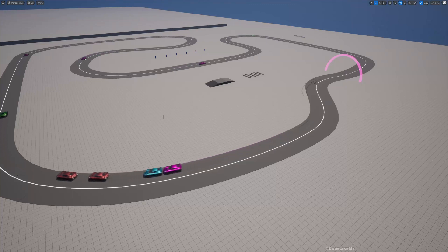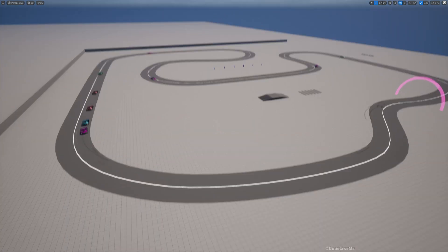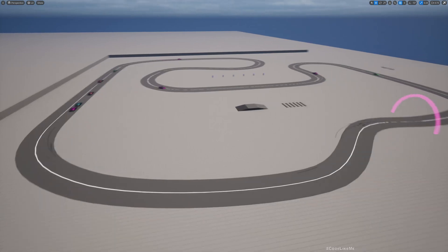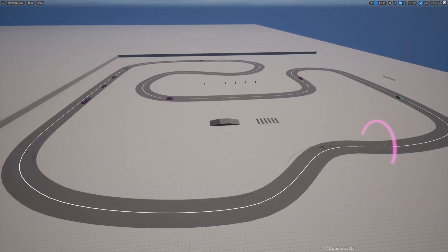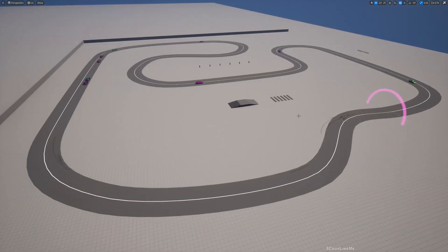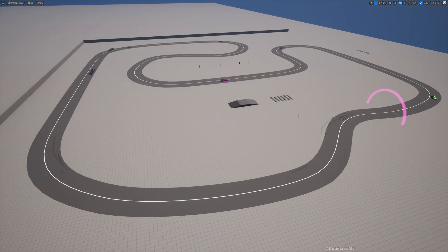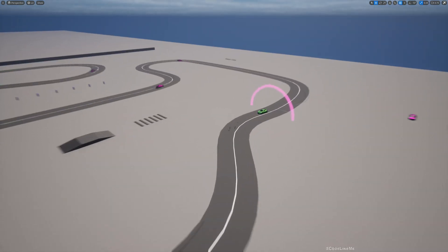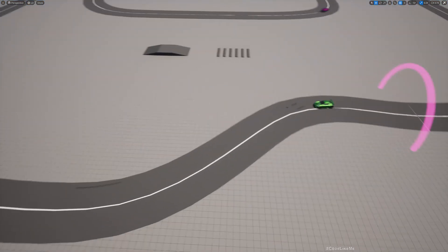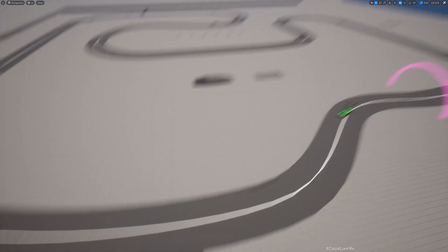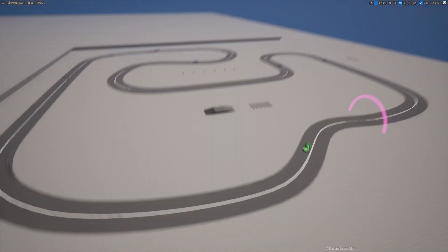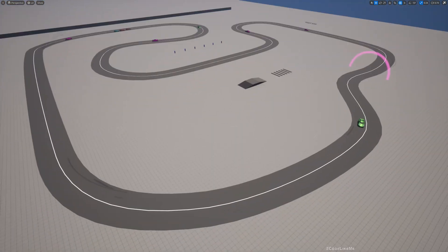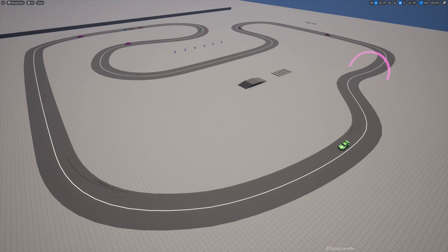Hello everyone, so today we are going to work on this procedural race track lane system in Unreal Engine 5. Here now you can see these cars are following the path that I have defined.